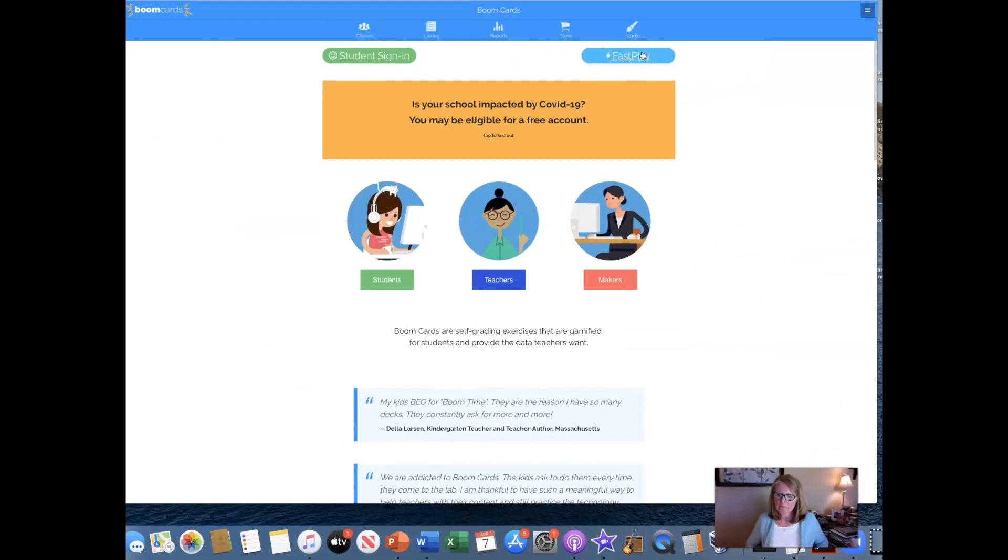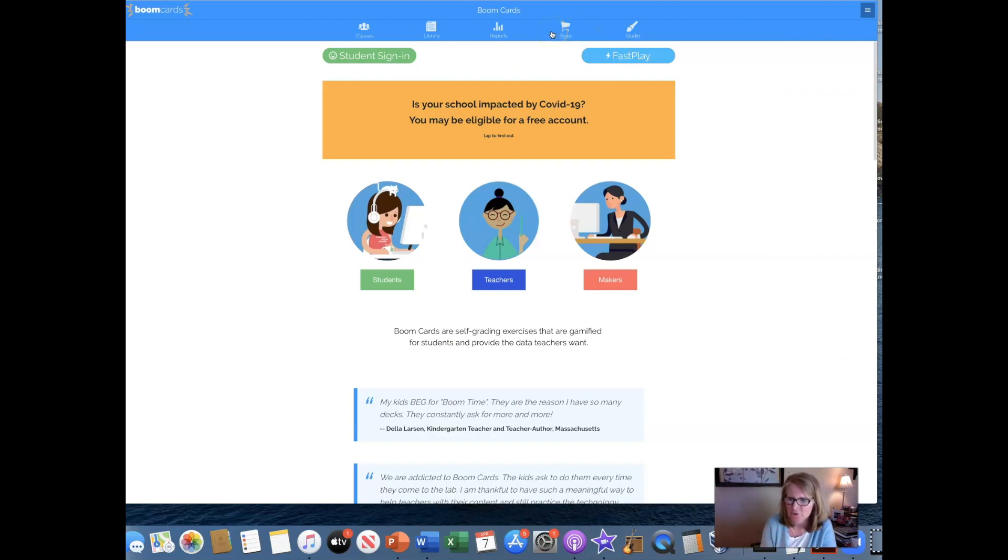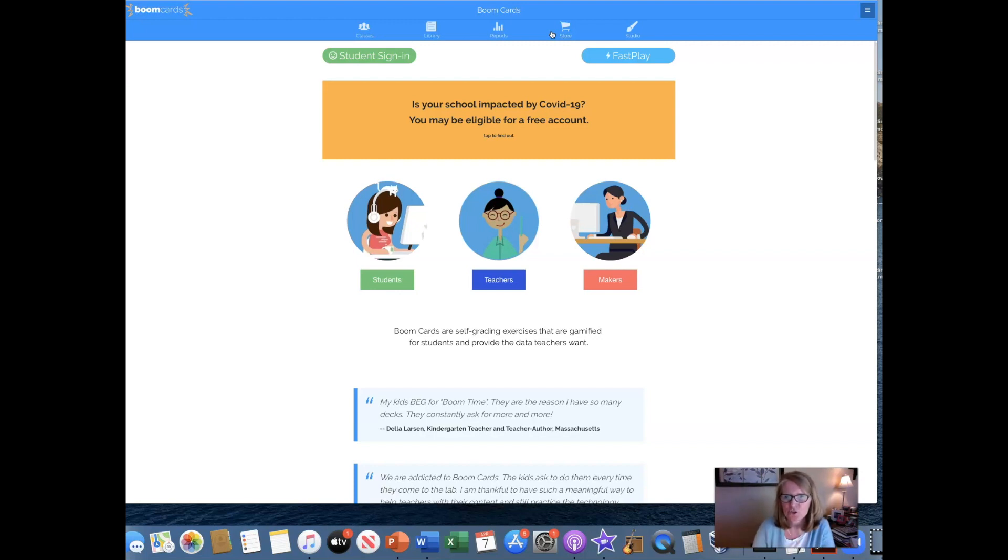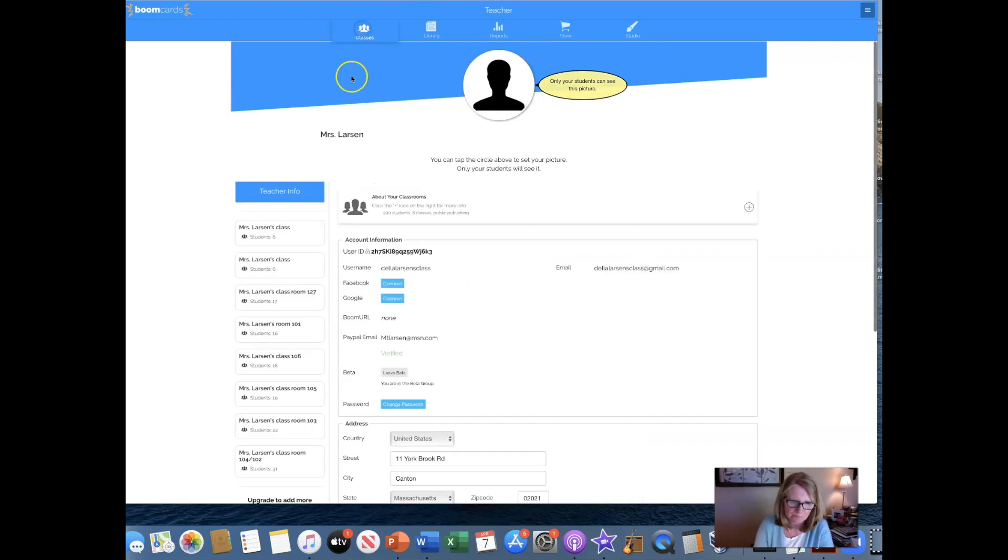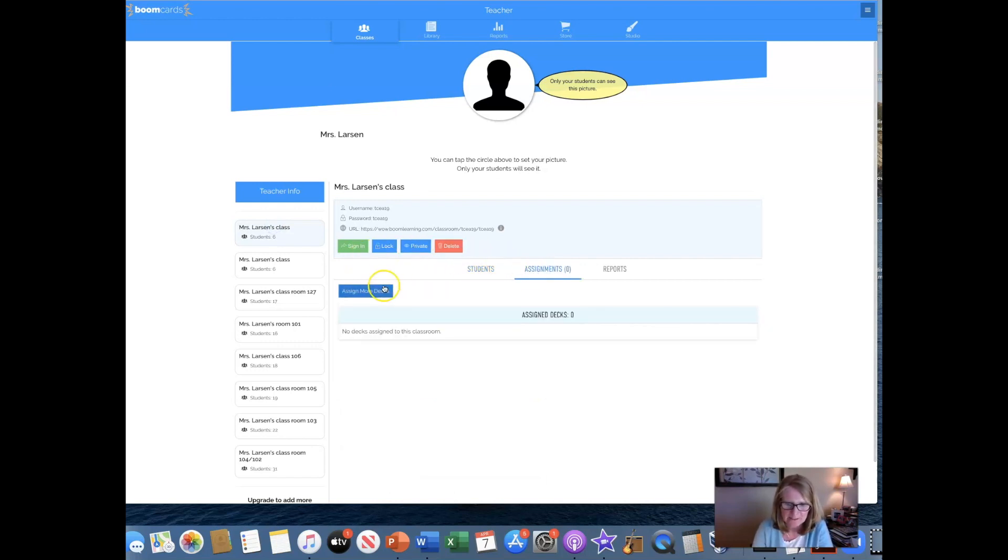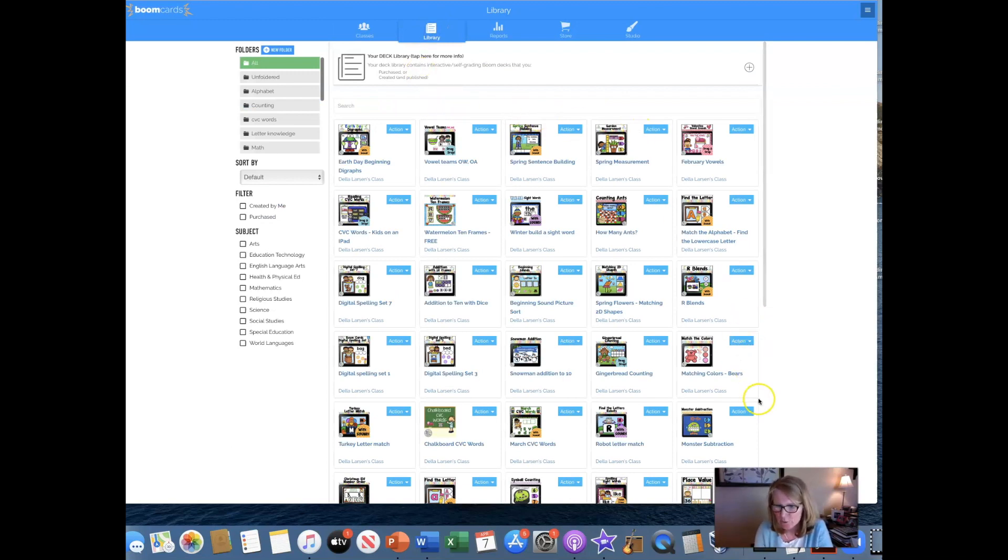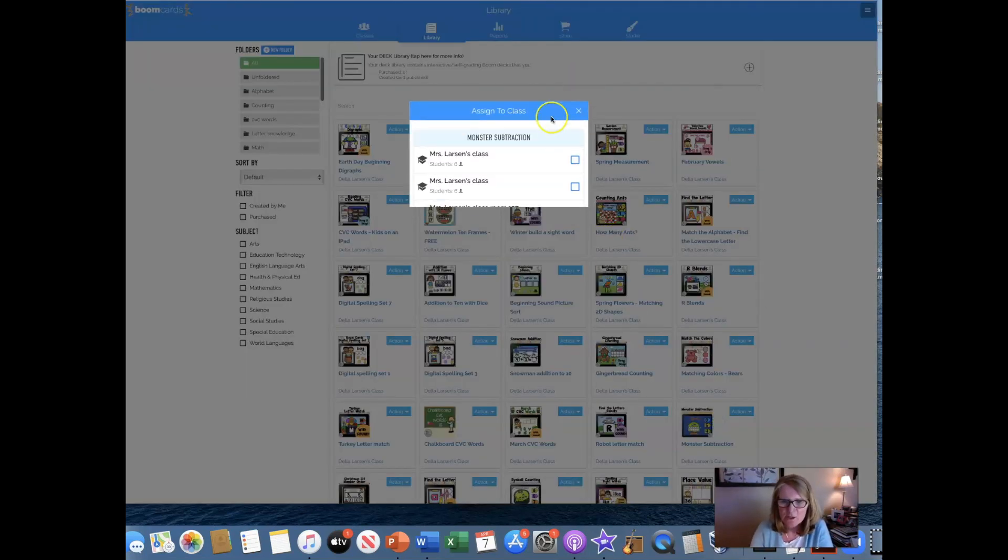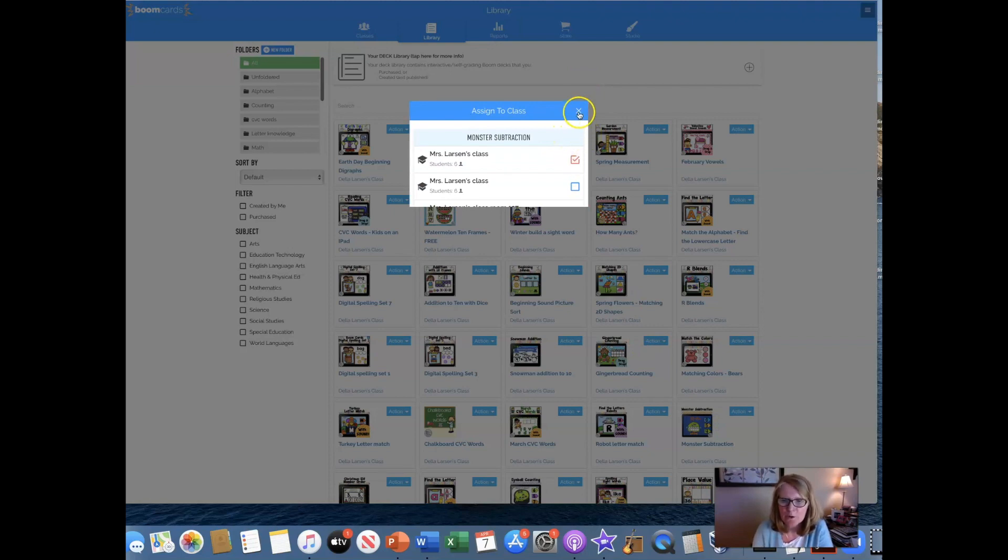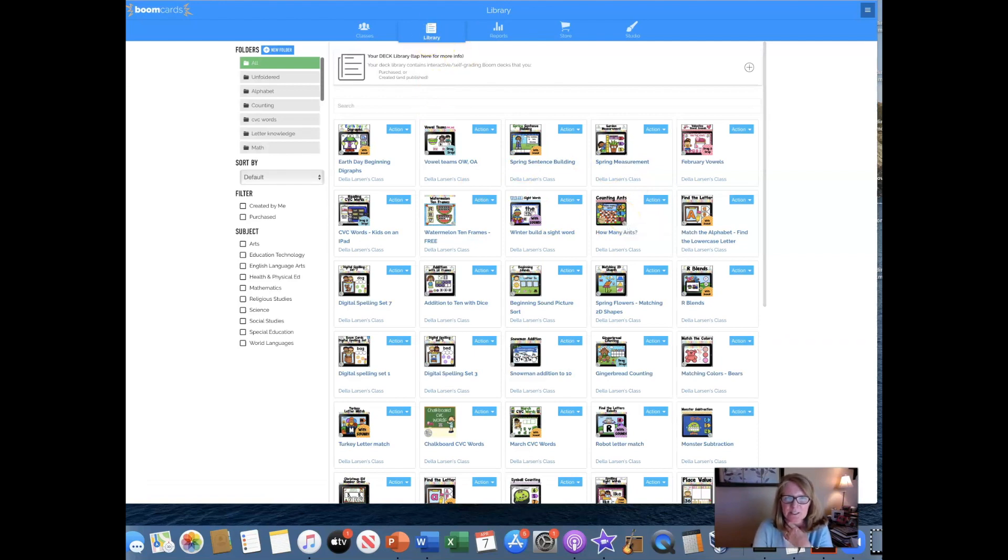Okay. So if you want the data on your boom decks, you have to make sure you assign it first. You can't just hit that hyper play link and they get it. So you have to come up to your classes, go to your class and I'm going to make an assignment. So I go up to my library and I want them to work on this. So this I'm monster subtraction. So I'm going to assign that to my class. So now I can go back to seesaw.